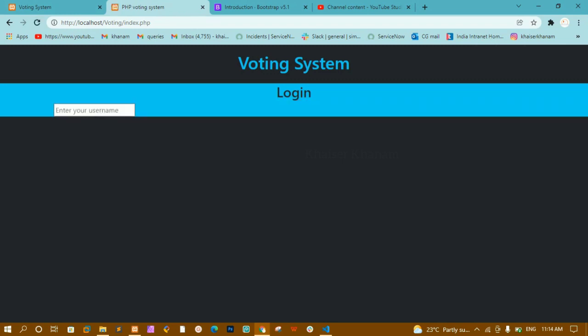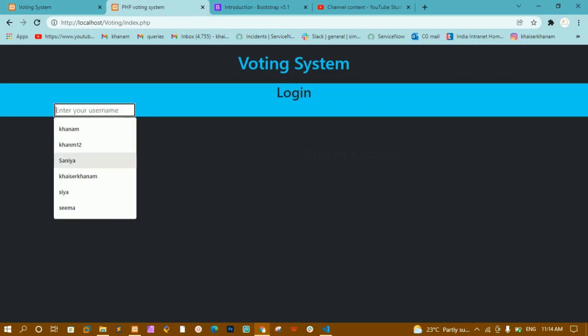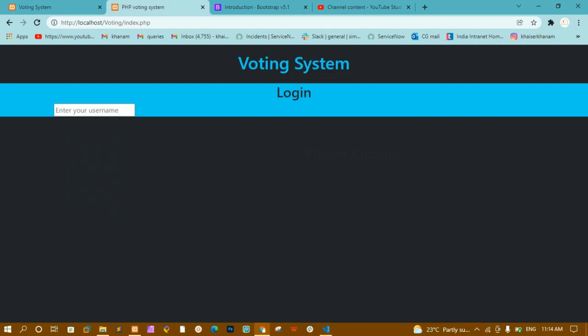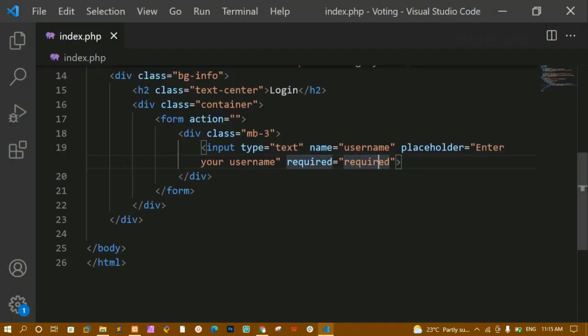Below that you can see the other containers. Before that let me style this input. I'll give it the Bootstrap class 'form-control'. I'll save and refresh — the size of the input field has increased.